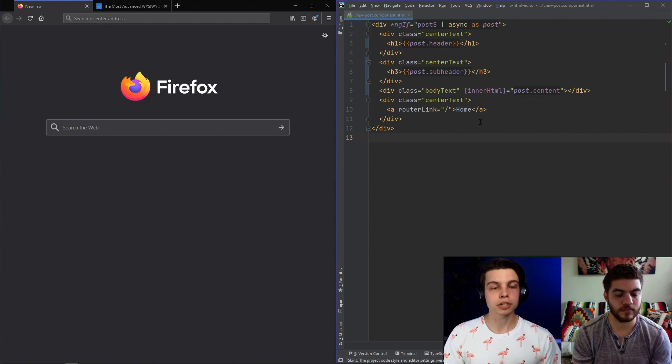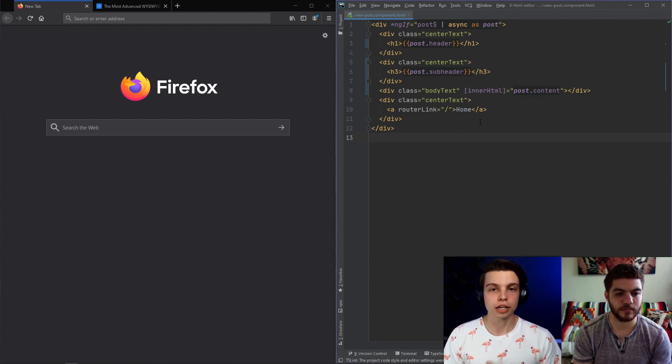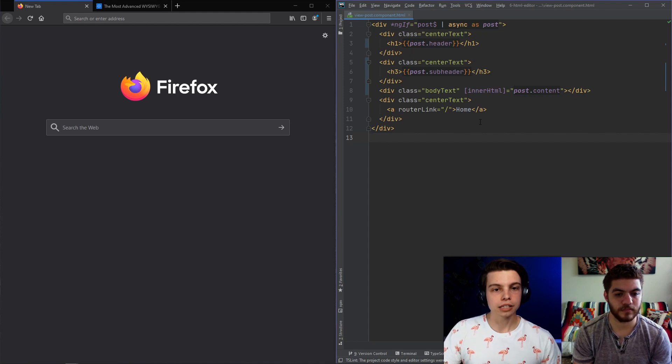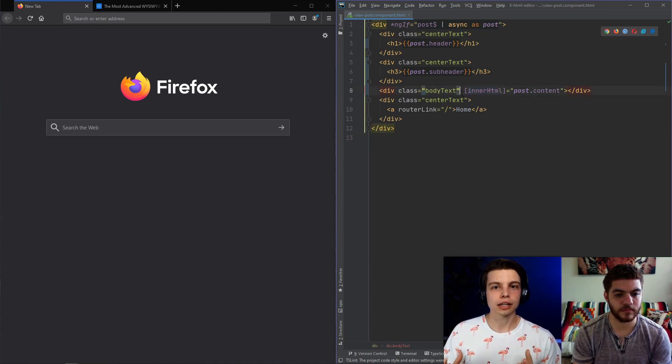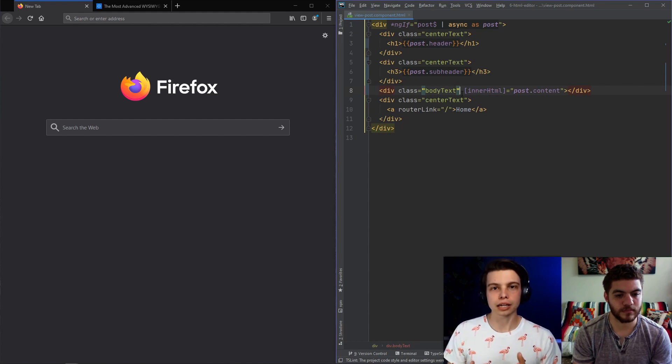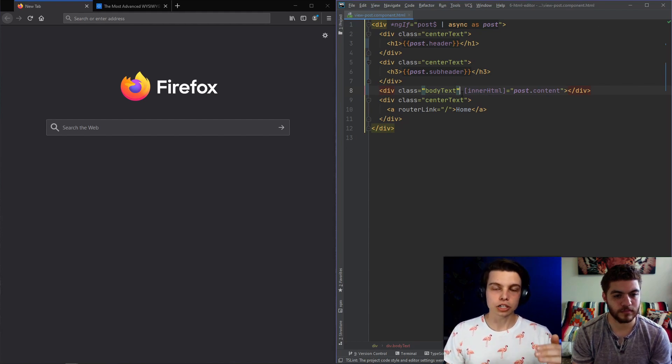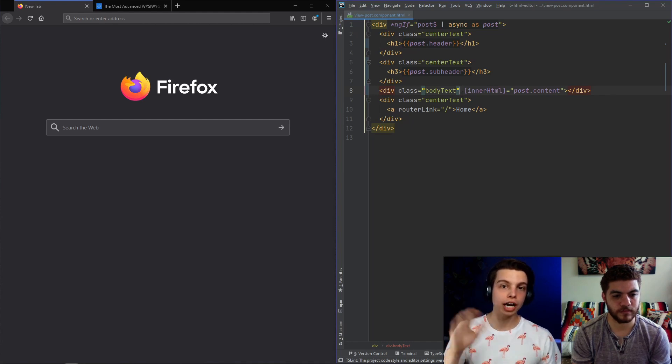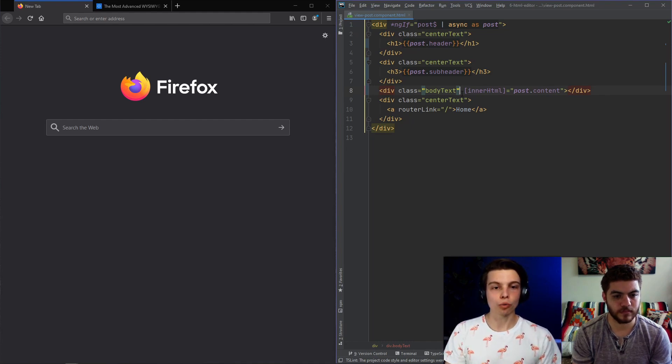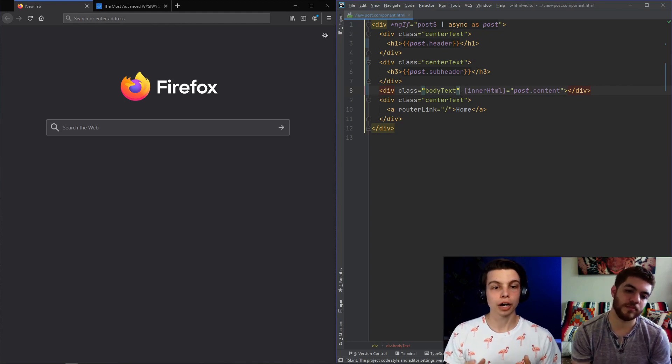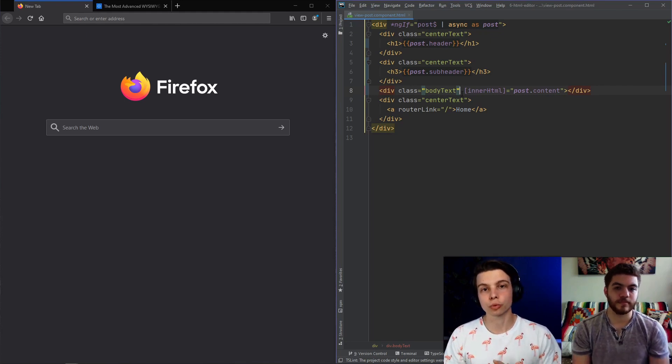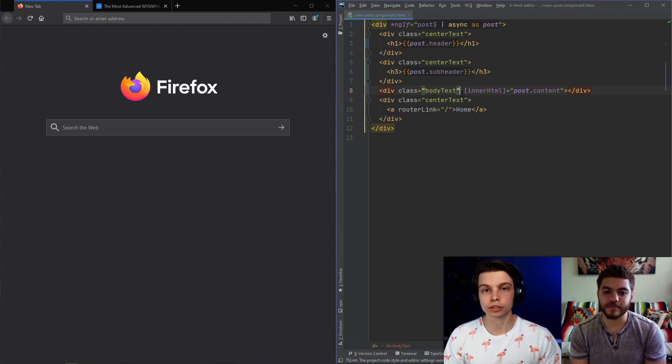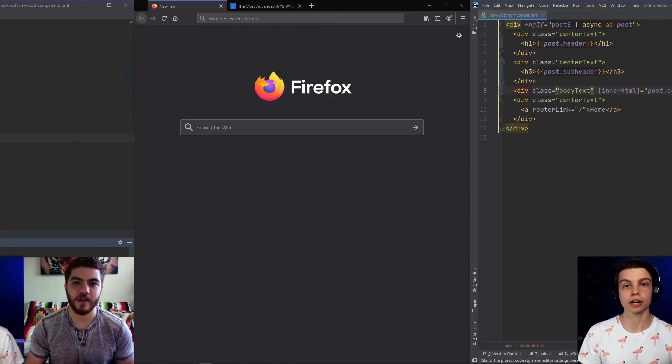But specifically in the view post HTML, we added this inner HTML property. And what this does is that TinyMCE is going to output its text that we write in HTML with CSS inlined. And so we're just going to inject all of that right into this inner HTML tag. But be careful because this is the security warning that we were telling you about in the intro of this video.